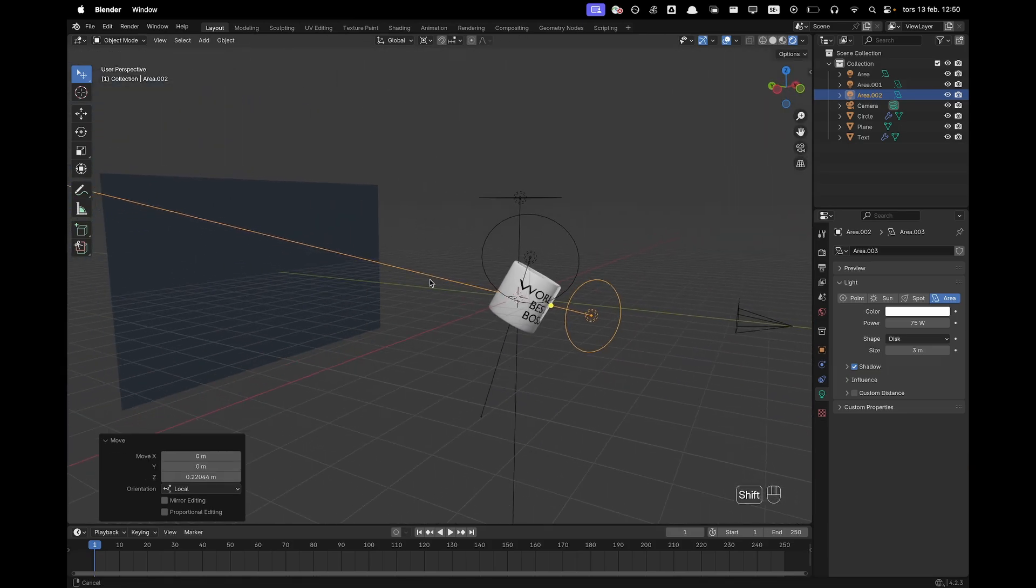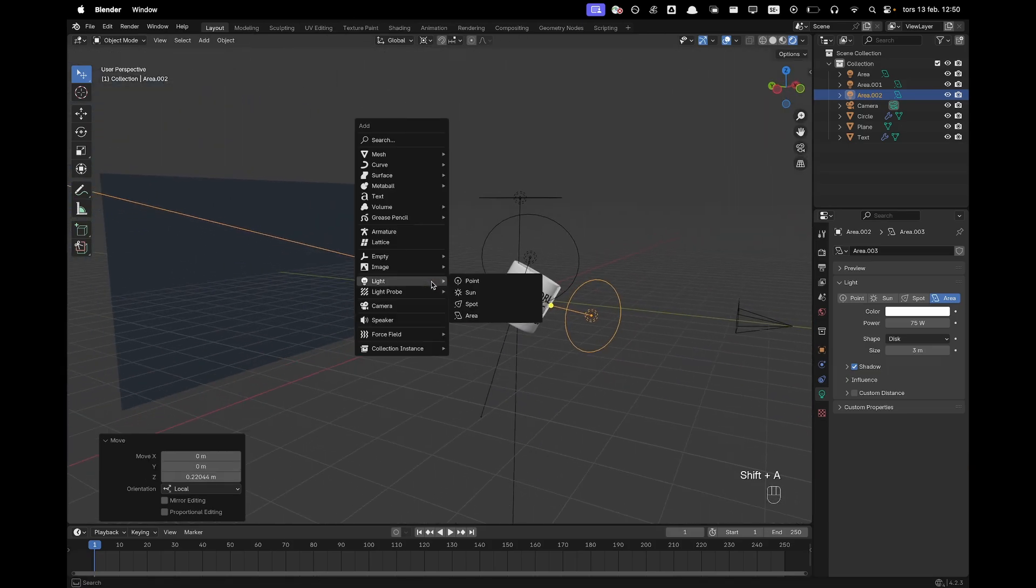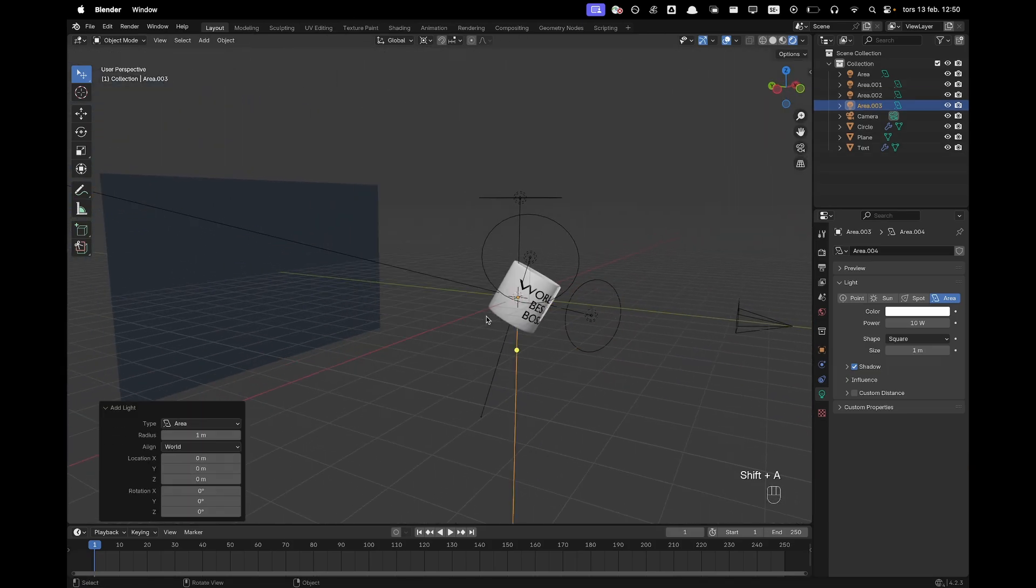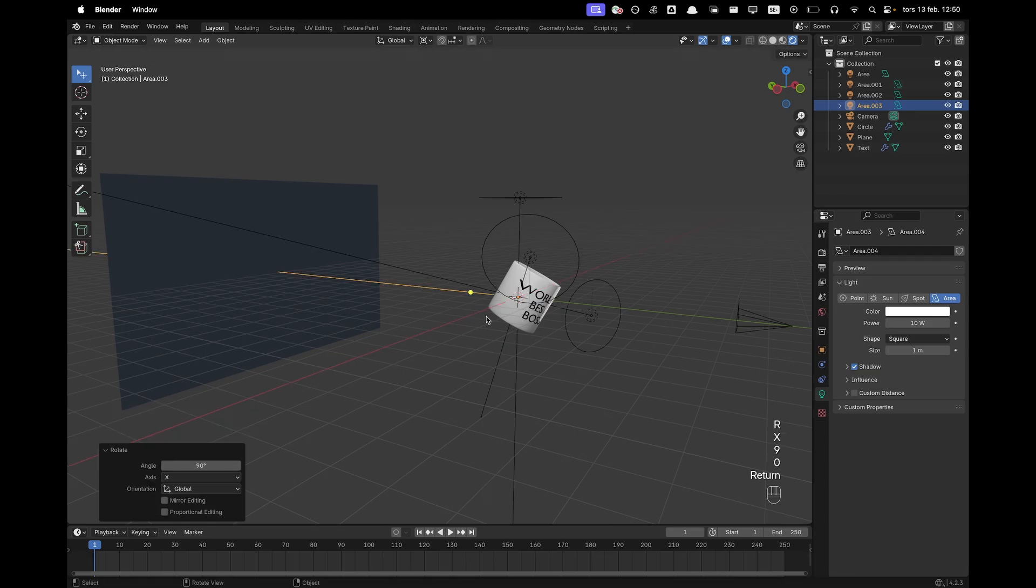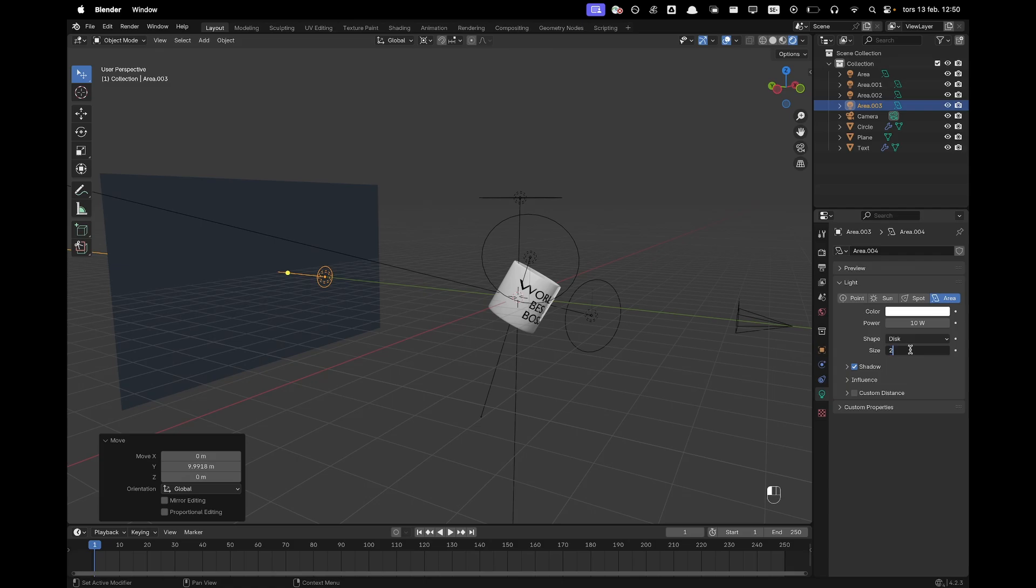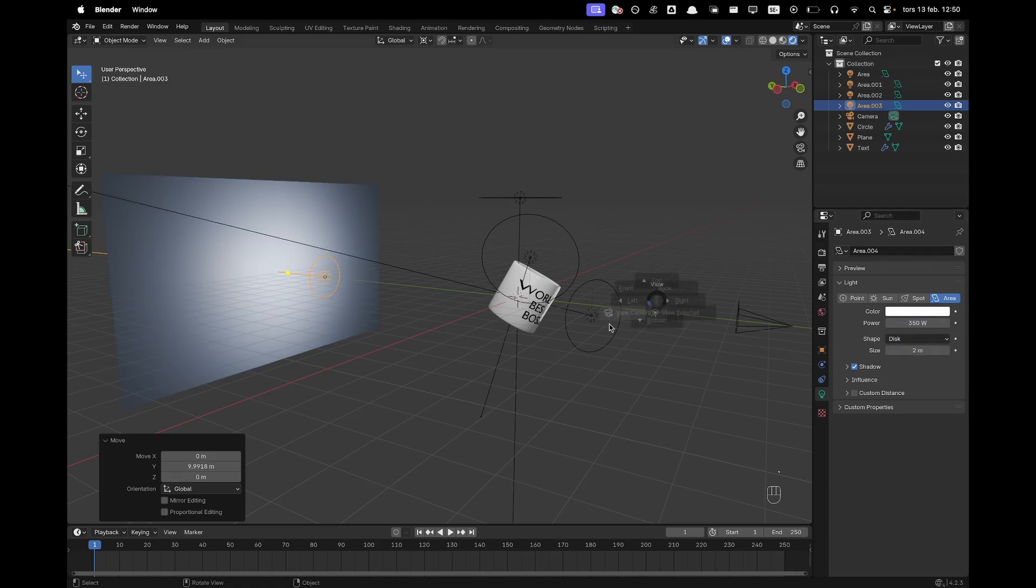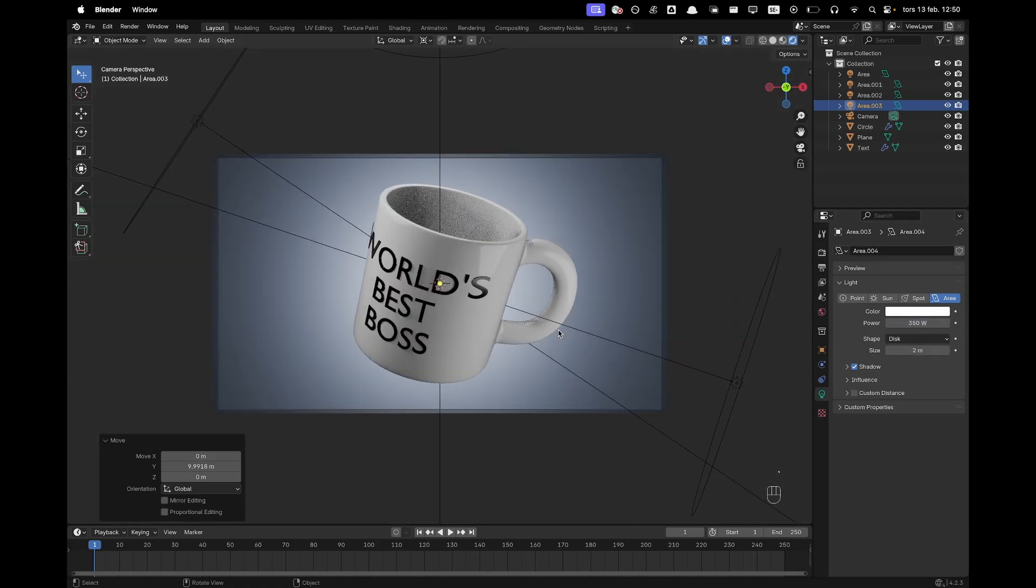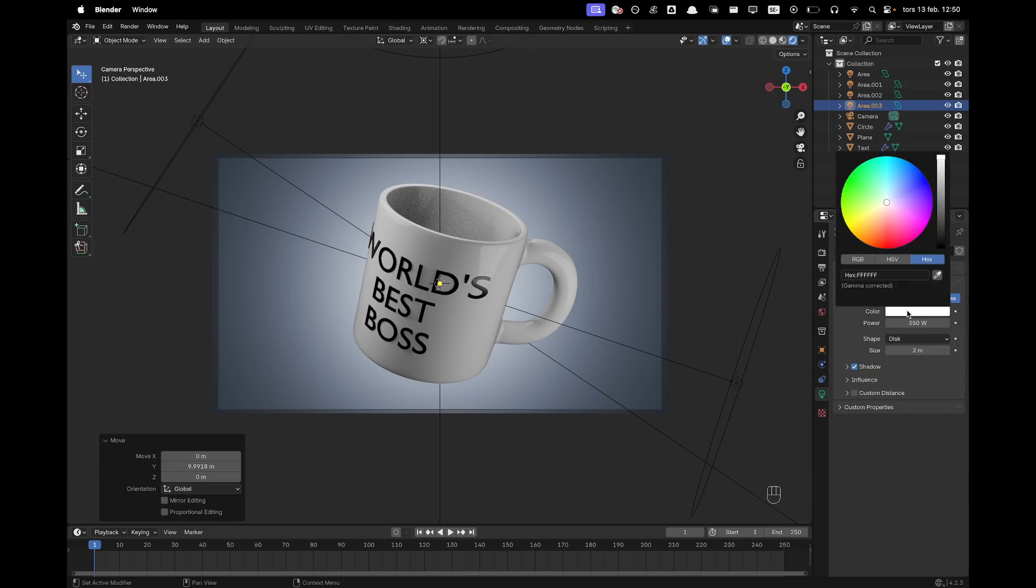Now we'll add a light to our background. So press Shift A light and add an area light. Press RX90 to rotate it. Press G and Y. Move it towards our background. Change the shape to disk, size to 2, and then power to maybe 350. And then we can see that is looking pretty sweet.